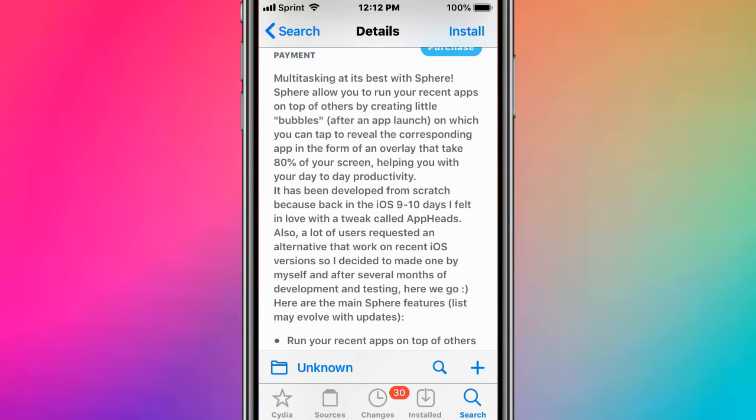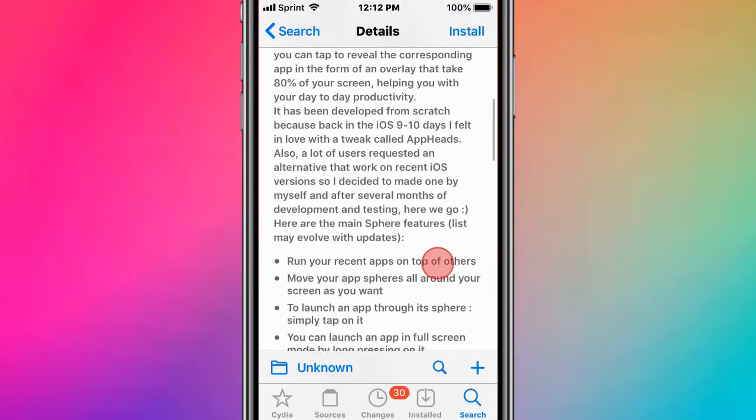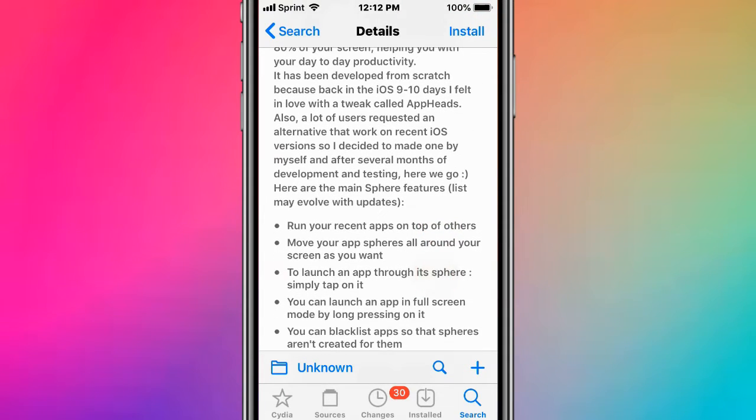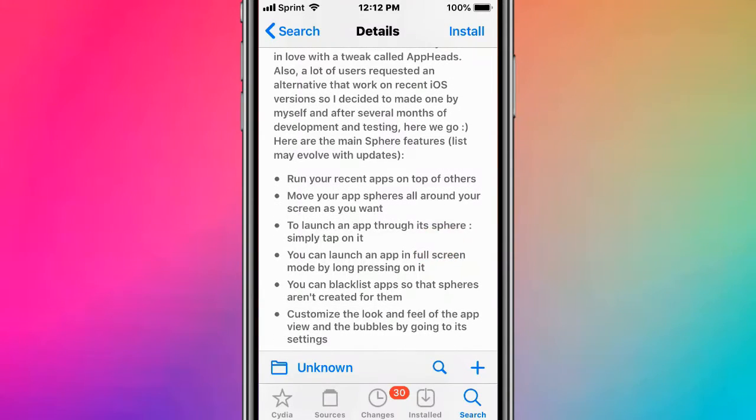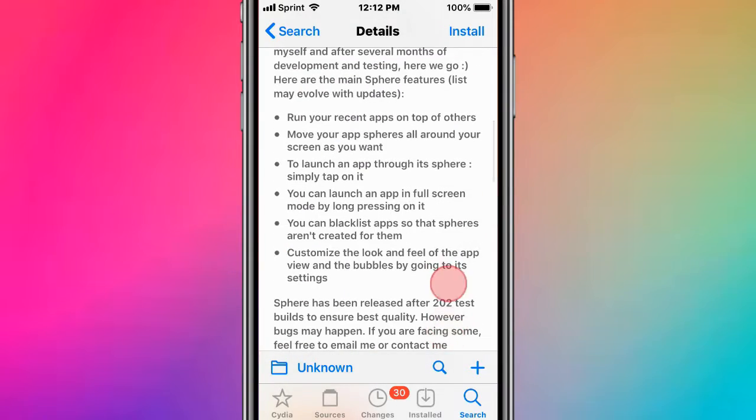It was developed from scratch because back in iOS 9 and 10, I fell in love with a tweak called App Heads. Users requested an alternative that worked on recent iOS versions, so I decided to make one myself. After several months of developing and testing, here we go.